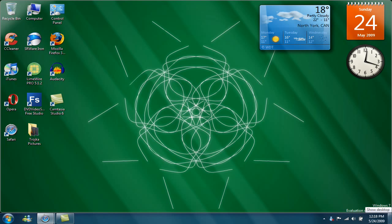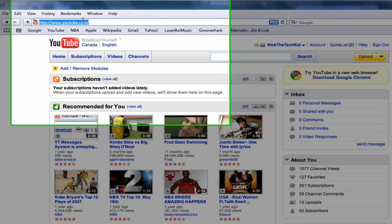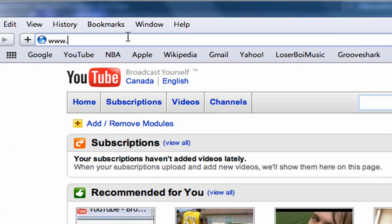So if I go to my desktop, you can see this really cool image made from myoats.com. What myoats is, is like creating your own desktop image without logging in or signing up or anything. What you do is just open up your web browser and go to www.myoats.com.